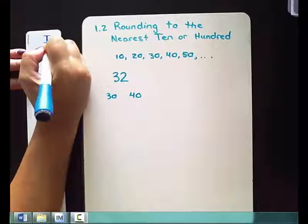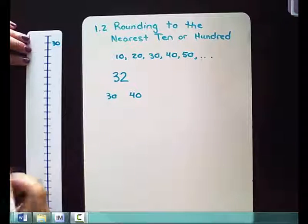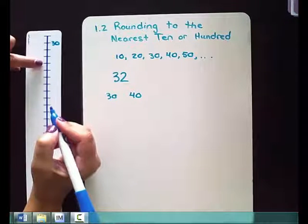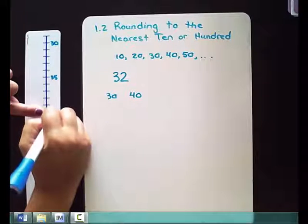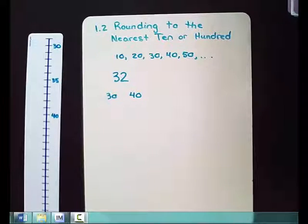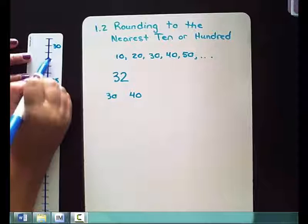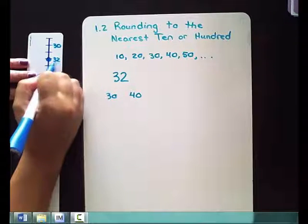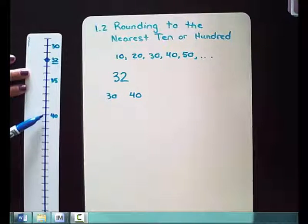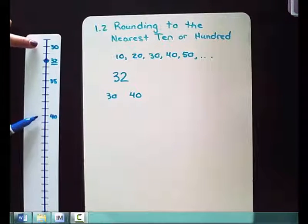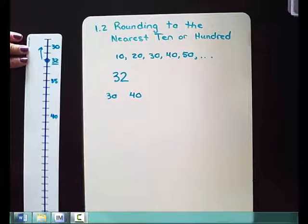I'm going to start my number line at 30, then mark 31 through 40. I chose not to number them all, but you can put numbers next to all of them if you want. I'm going to mark 32 on my number line — it would be right here on that line. So this is 32, and I need to figure out if it's closer to 30 or closer to 40. By looking at the number line, I can visually tell it is much closer to 30 than it is to 40.